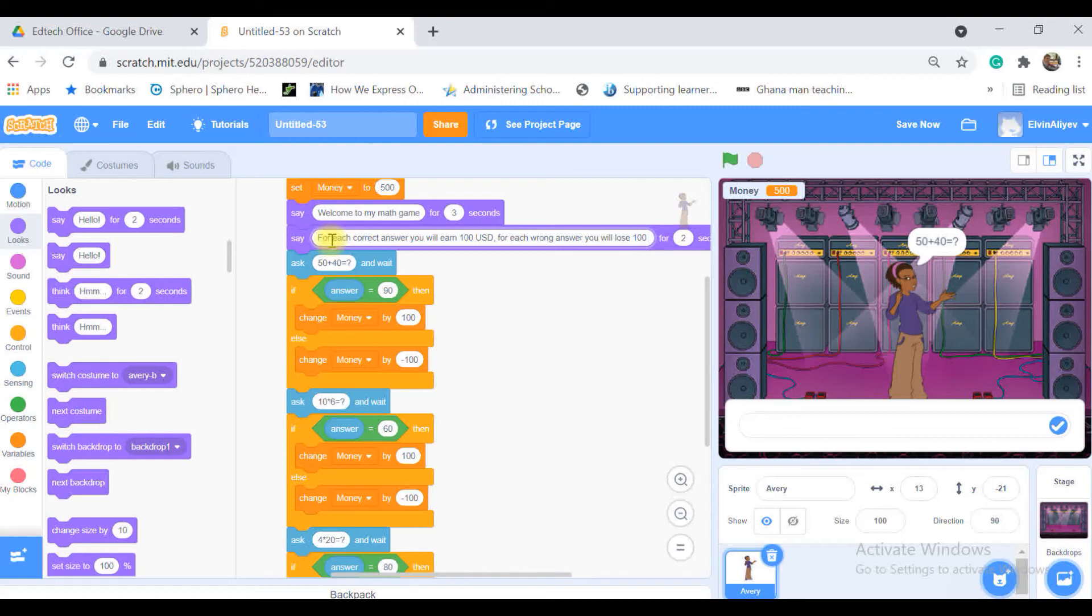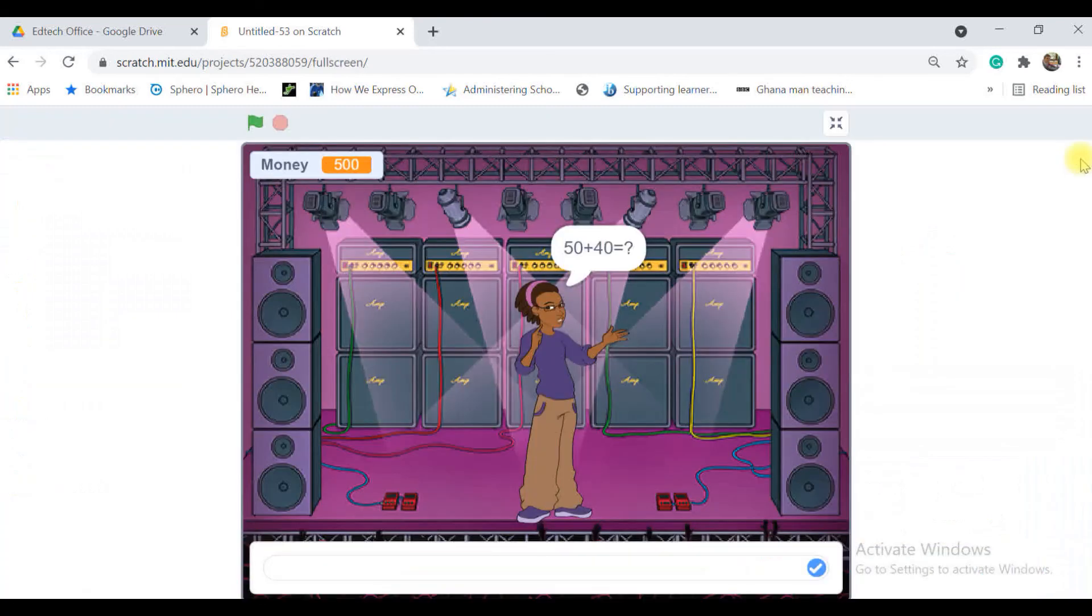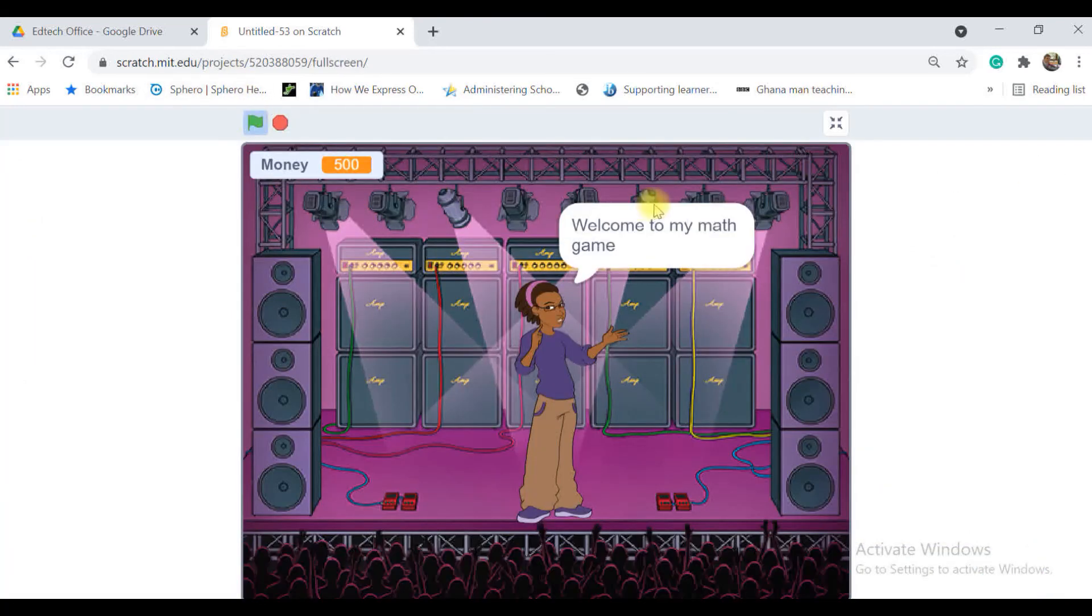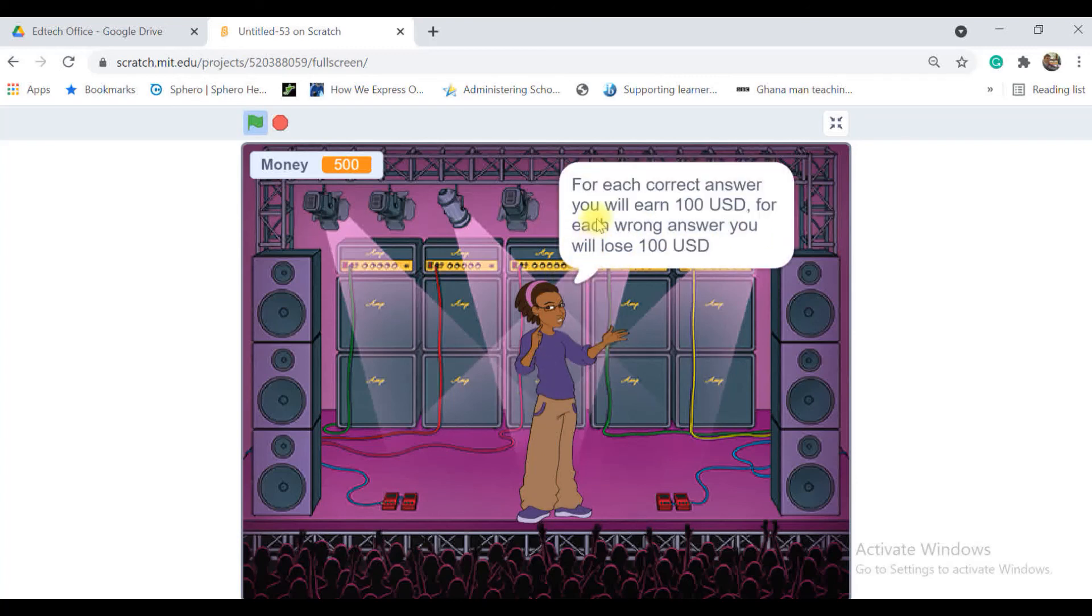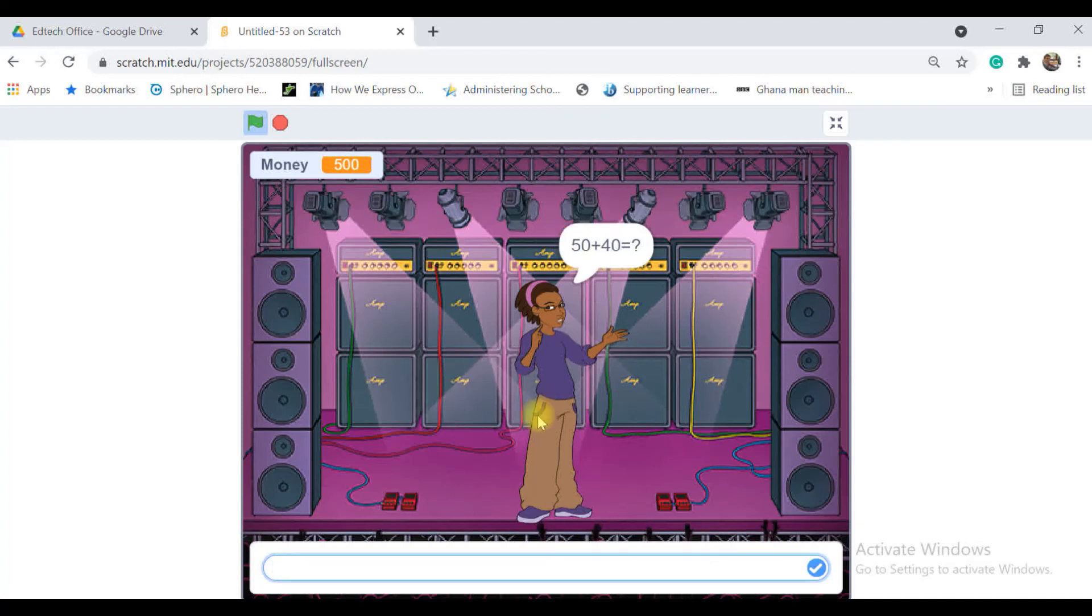Okay so let me make it full screen and test the game. I am clicking the flag to start. Welcome to my math game. For each correct answer you will earn 100 USD. I am putting 90 here, the money is increased. I'm putting 60.